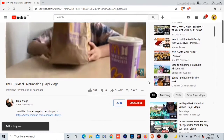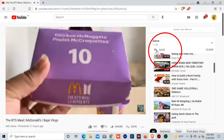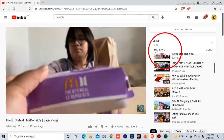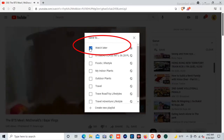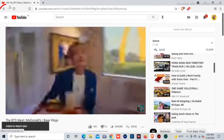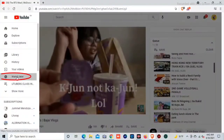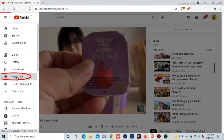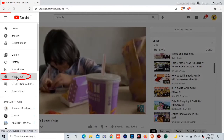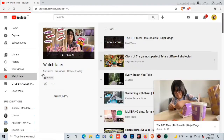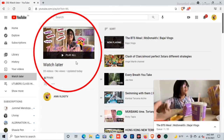Go to the upper portion of the playlist and click it. Then go to the Watch Later — click Watch Later. Click it, and as you can see, the videos have been transferred all at one time.